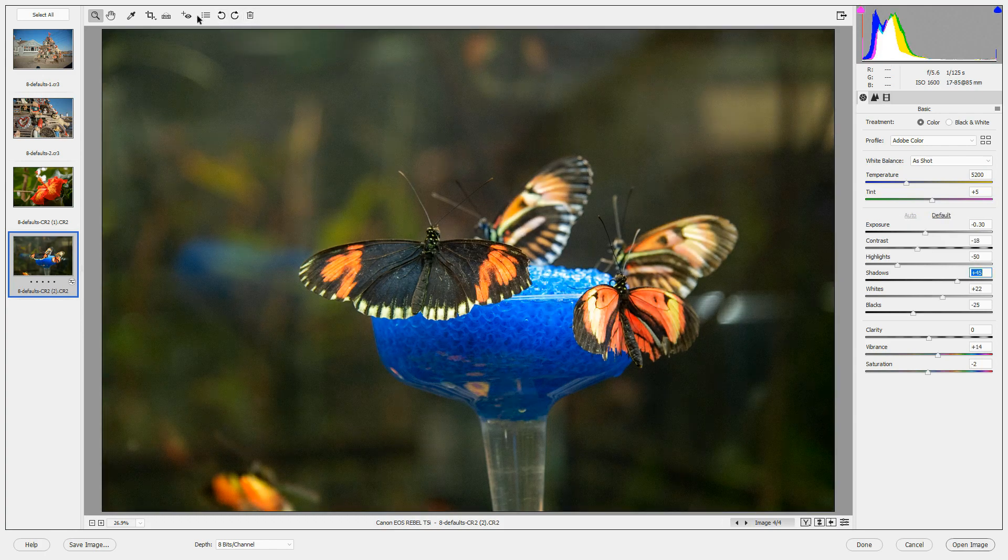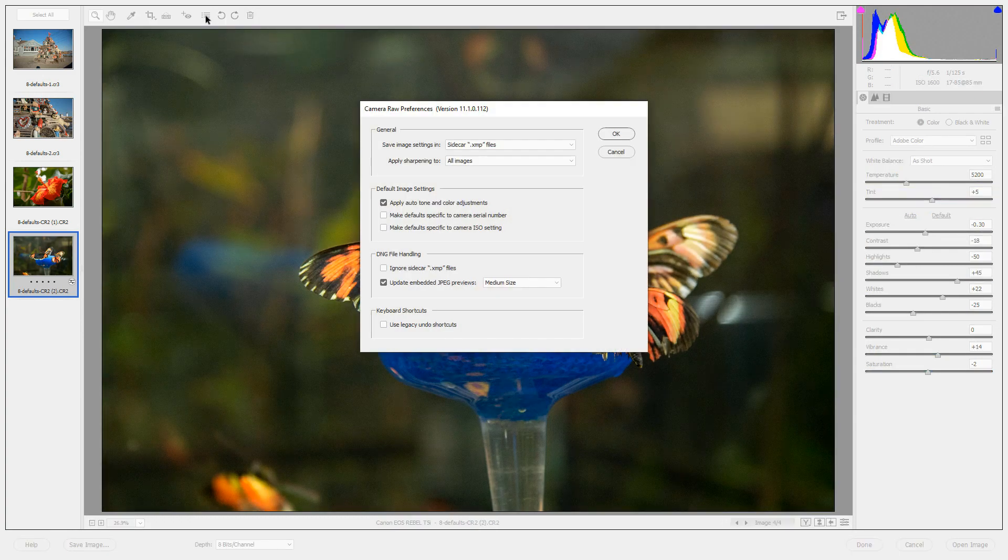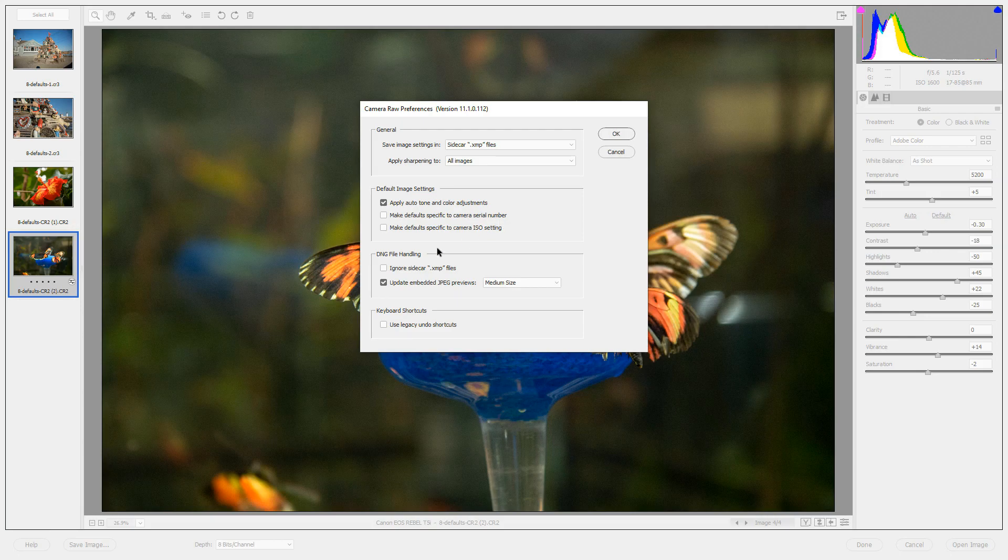Let's try another experiment with default settings. I'm going to open the Preferences dialog box, and instead of applying Auto Tone and Color, I'm going to choose Make Default Specific to Camera Serial Number, and click OK.